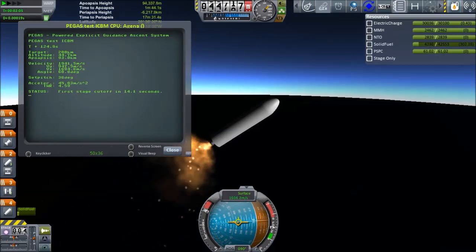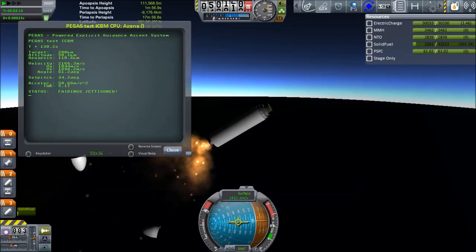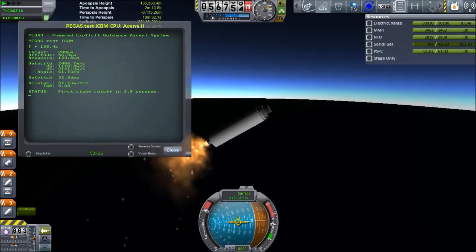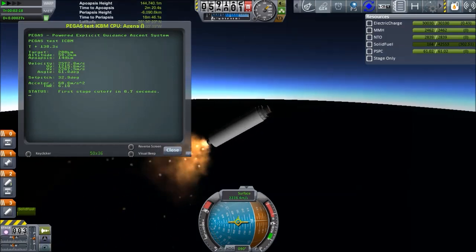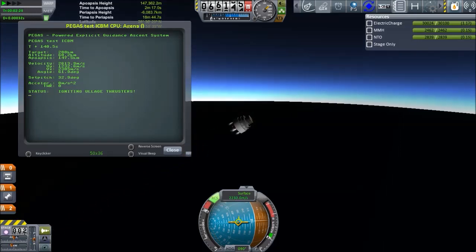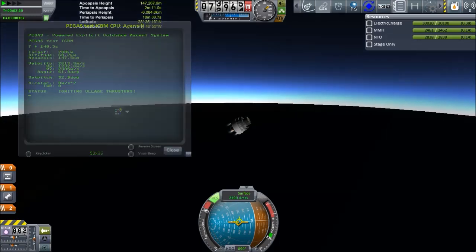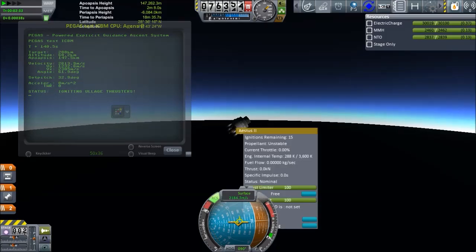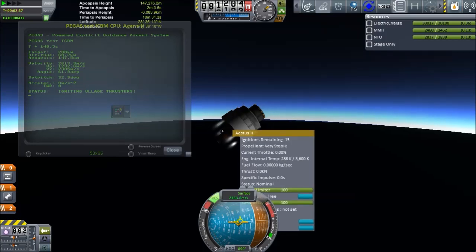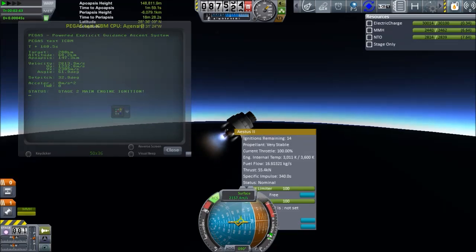We're nearing the fairing jettison point, and if we wanted to, we could drop some strap-on boosters or something like that. There we go. And soon the stage is going to cut off and we're going to have a staging sequence. There is the cutoff, and staging. Separation motors are pulling the spent first stage away from the rocket, and the second stage is igniting ullage thrusters — a reaction control system pushing to settle down fuel in the main tank, which Realism Overhaul people are very familiar with. And now we have main engine ignition.